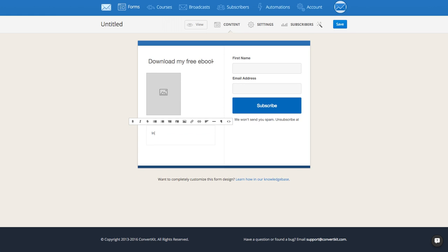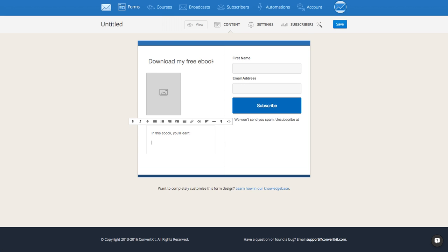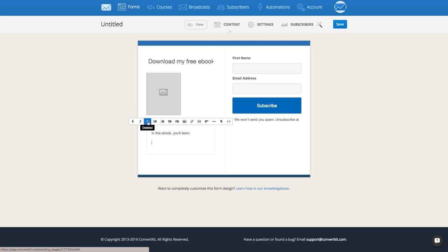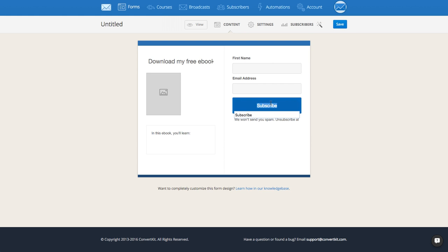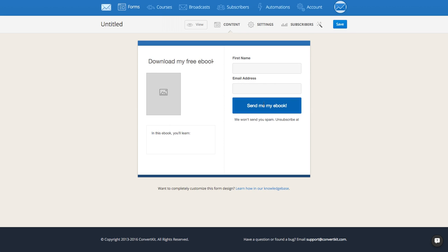Maybe in this ebook you'll learn — and we'll do a couple of bullets or something. This is fully editable and customizable with HTML, so you can add in lists, bold text, or add an image here too if you'd like. You can also customize the spam text and the subscribe button — so maybe you want to say "Send me my ebook."